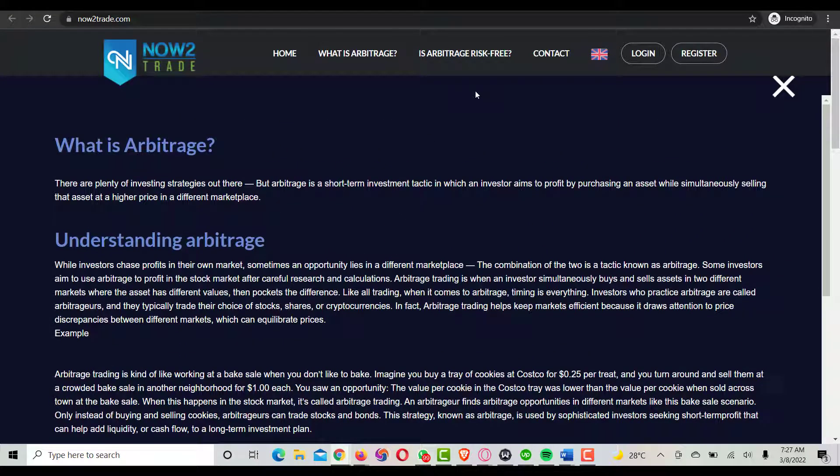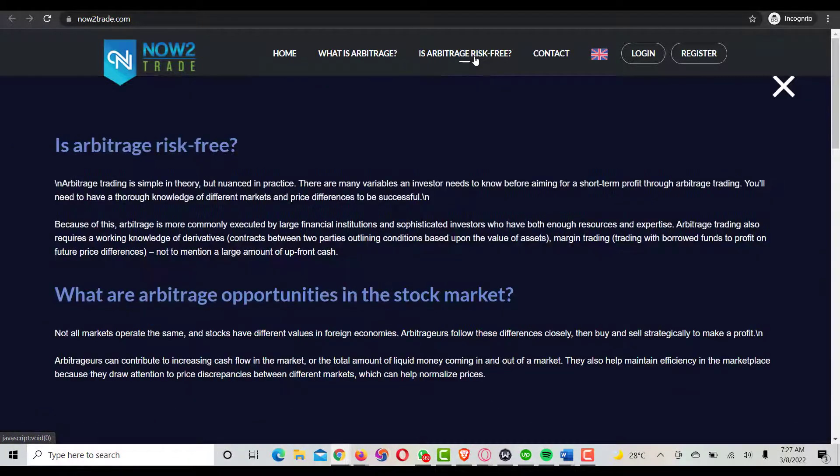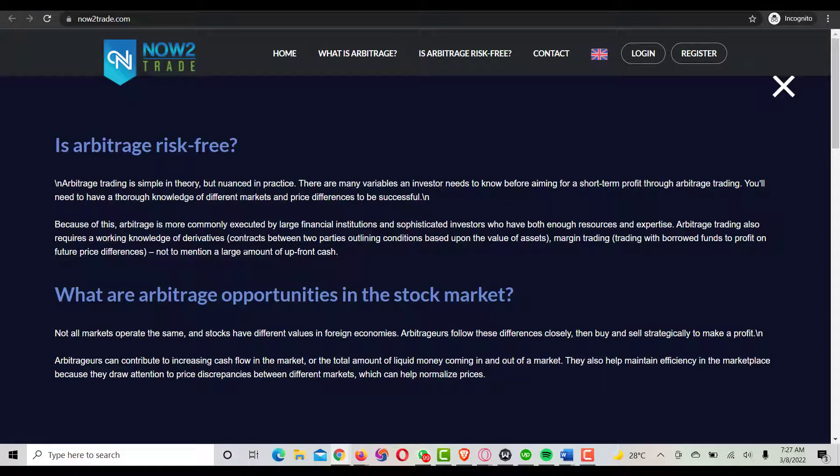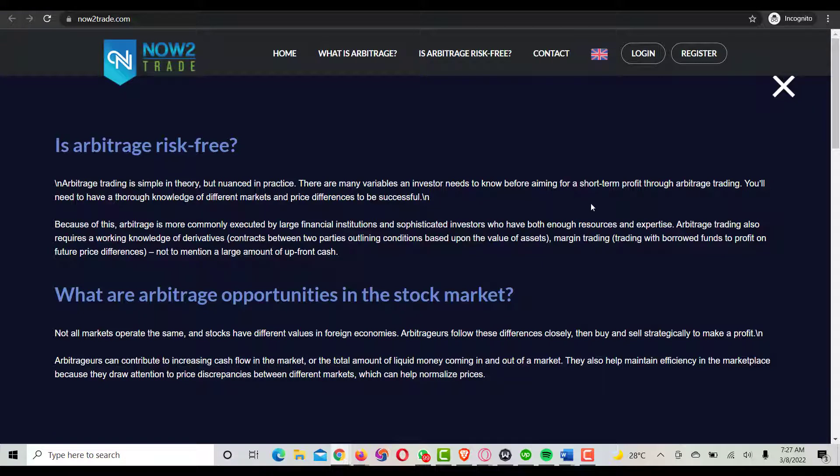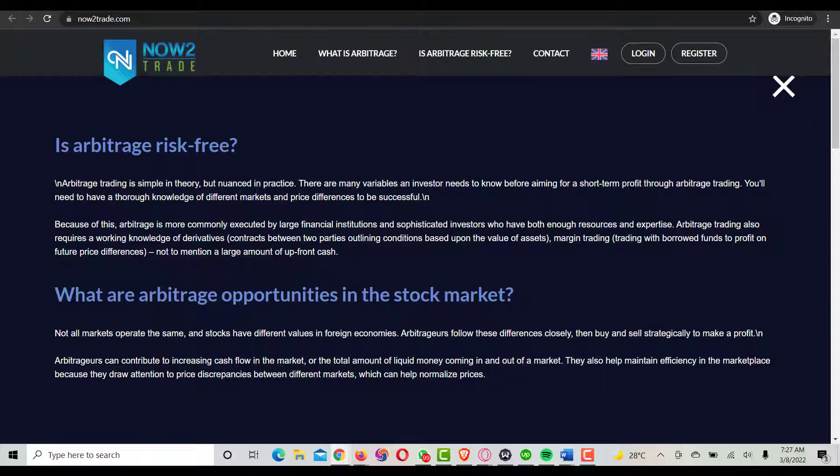Is arbitrage risk-free? Arbitrage is simple in theory but not in practice. There are many variables an investor needs to know before aiming for a short-time profit through arbitration. You'll need to have thorough knowledge of different markets and price differences to be successful in it.